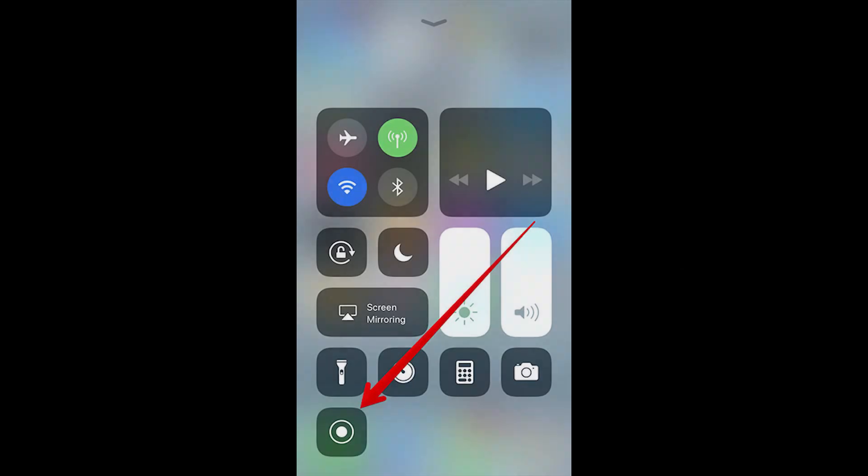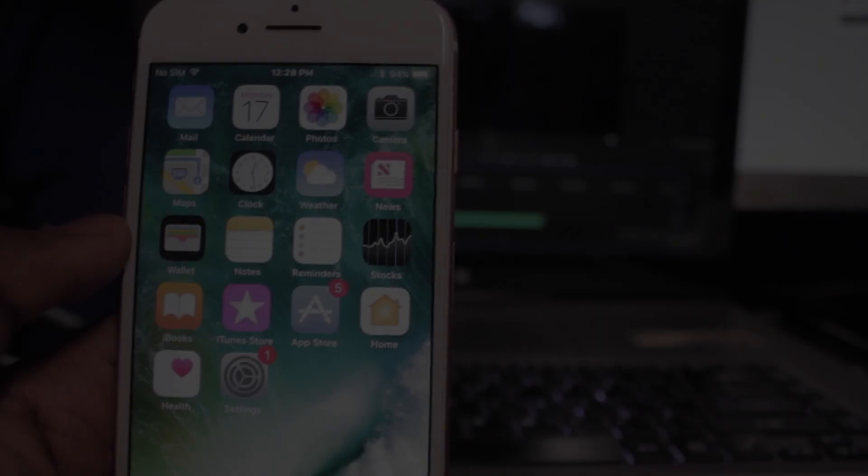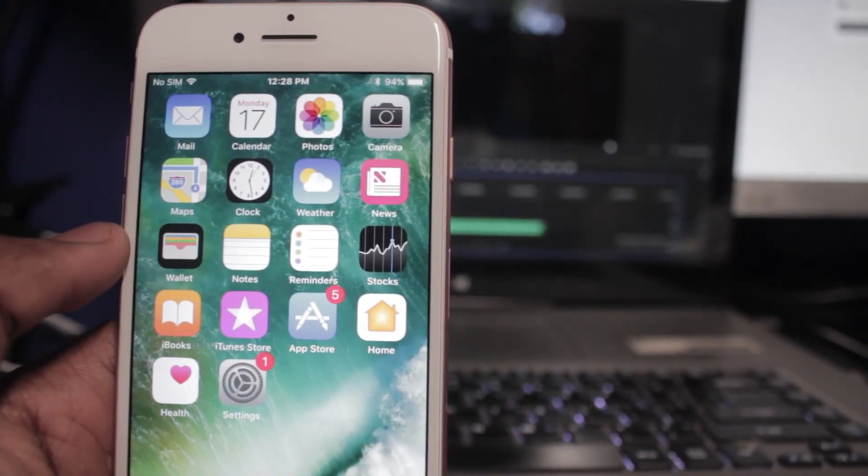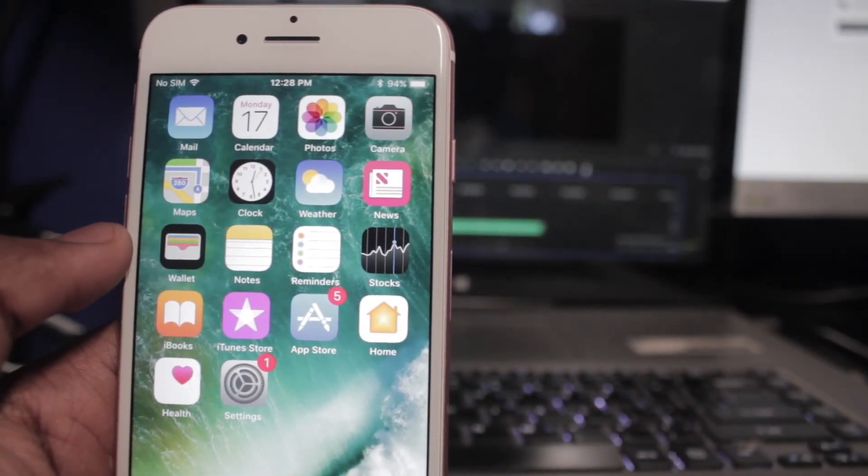A few days ago I showed you how to download iOS 11 beta 3. This matters because the ability to record your iPhone screen solely depends on whether or not you are running iOS 11 or later. On iOS 11 you have the ability to capture what's being displayed on your screen, aka screen recording.